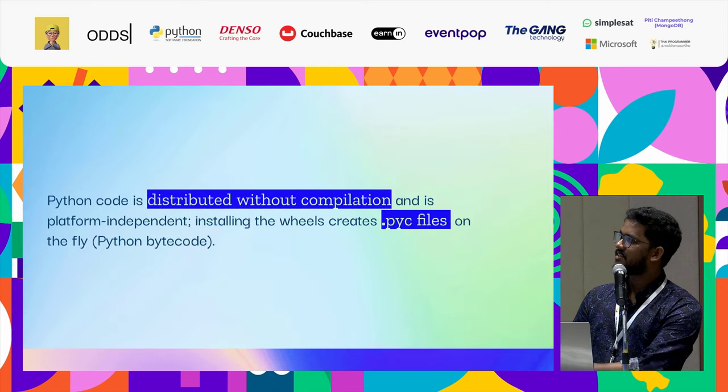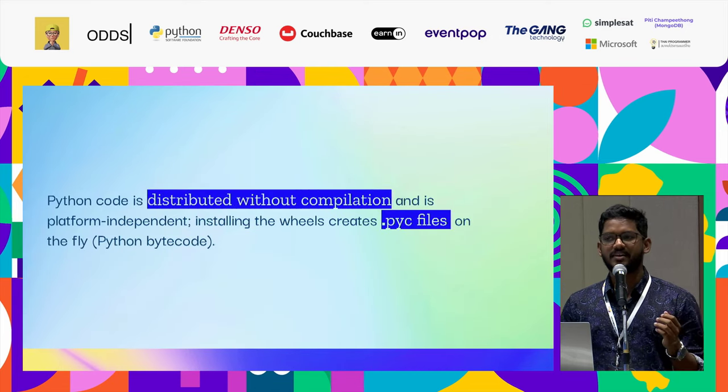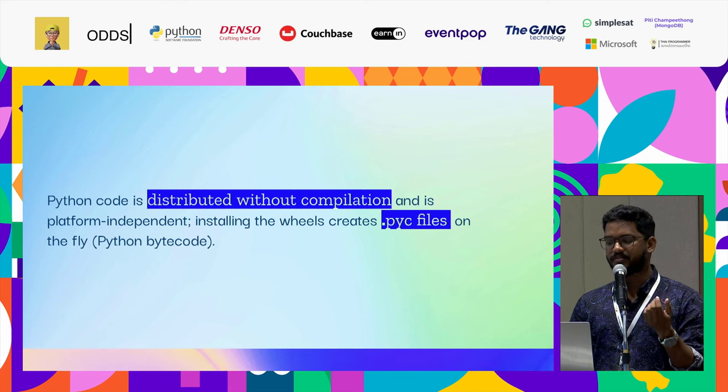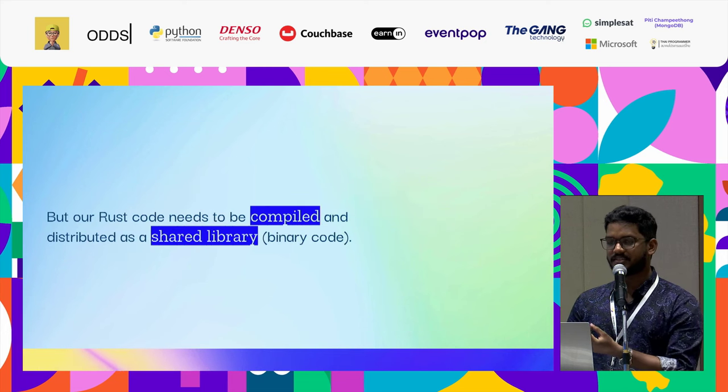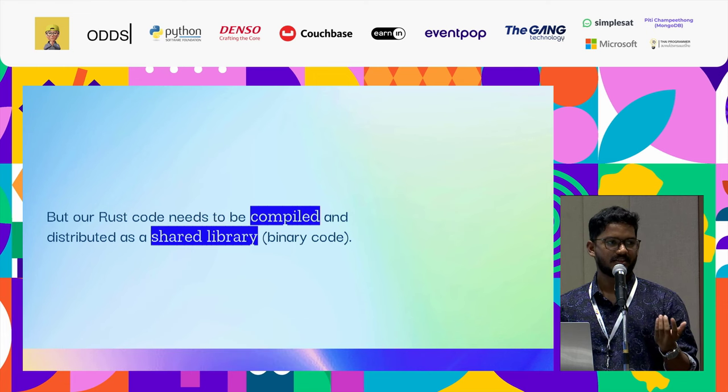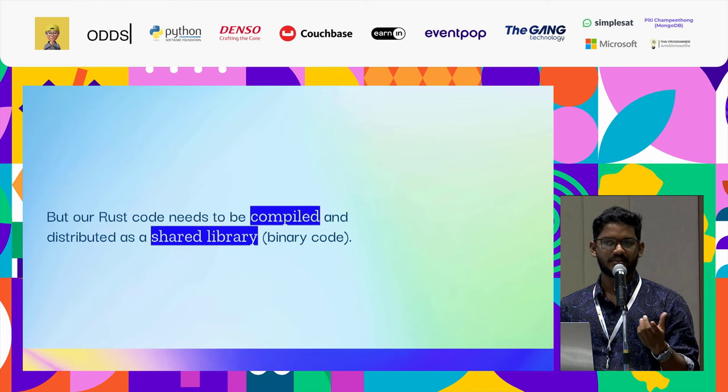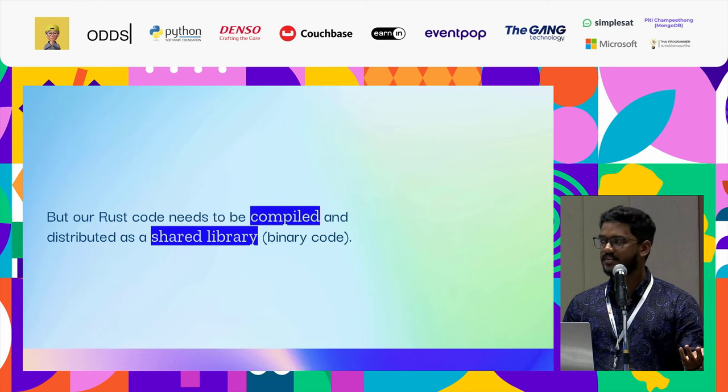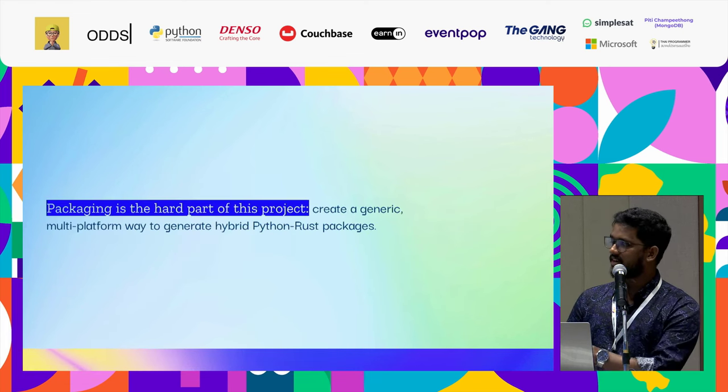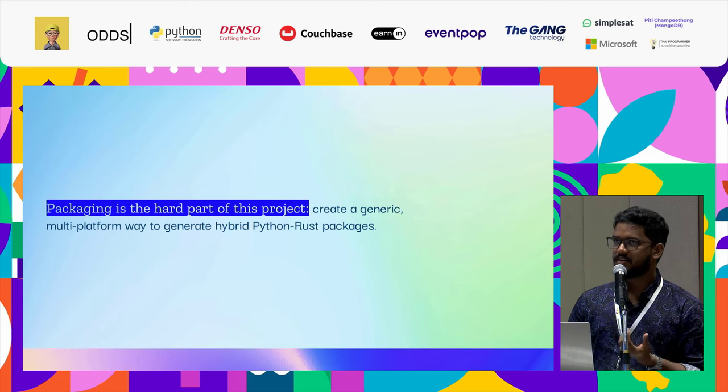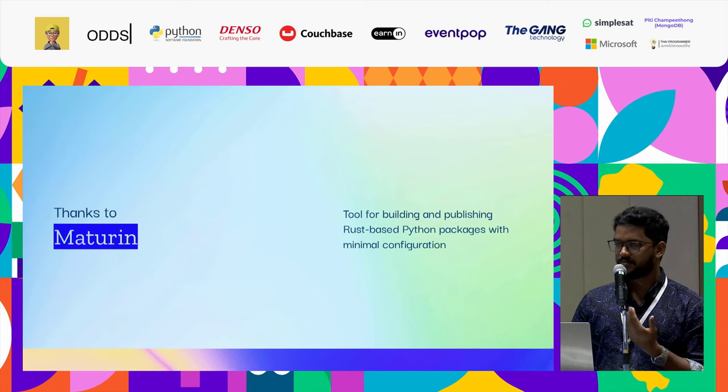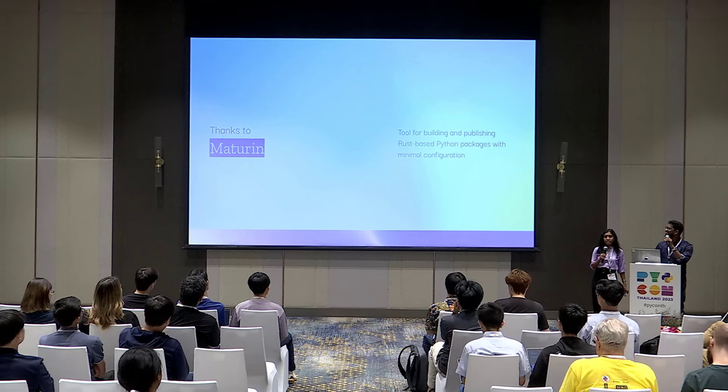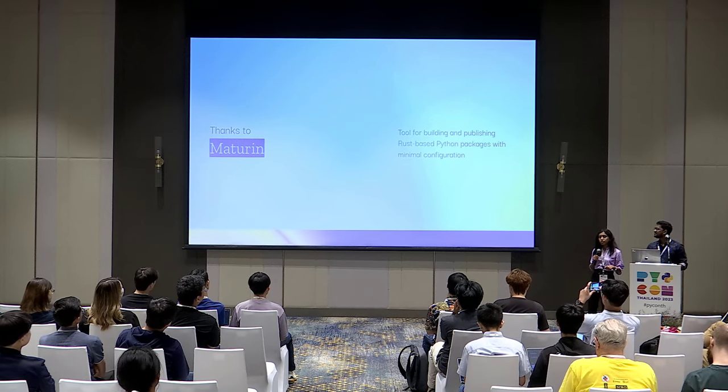Now gluing those features, one problem would be there. Python is a platform independent solution, but Rust is compiled and is shared as a library. The Rust binary is different for ARM64 or x86. So how do you actually package this? Packaging is one of the hardest problems when doing this. So thankfully we got Maturin.